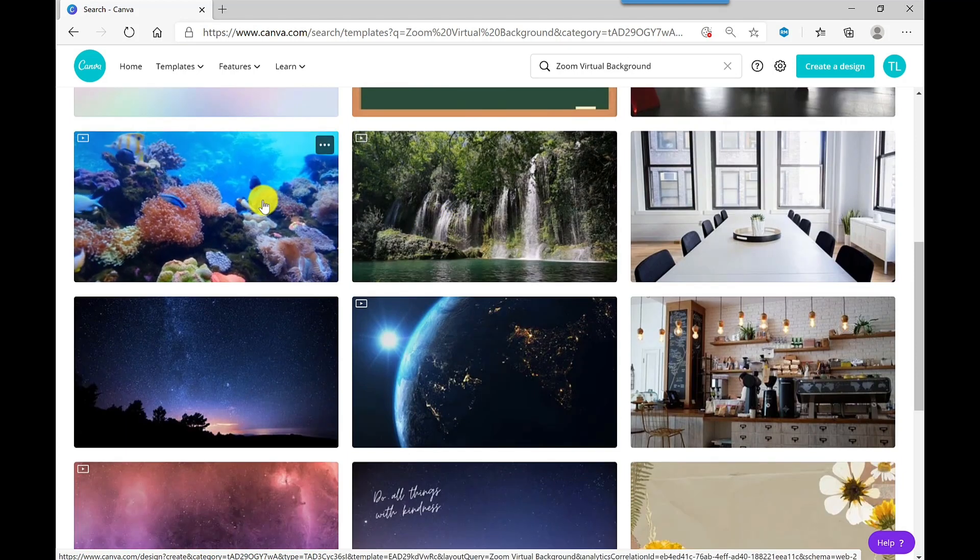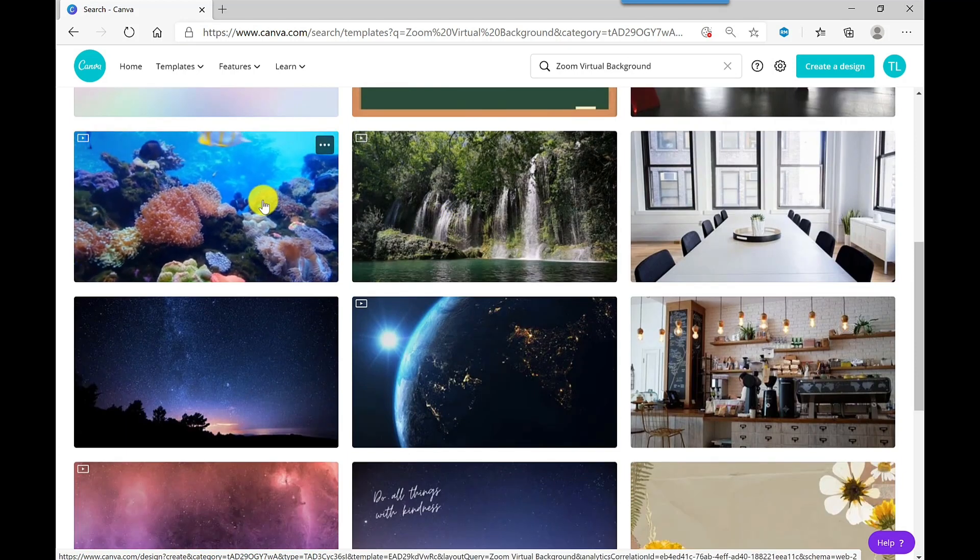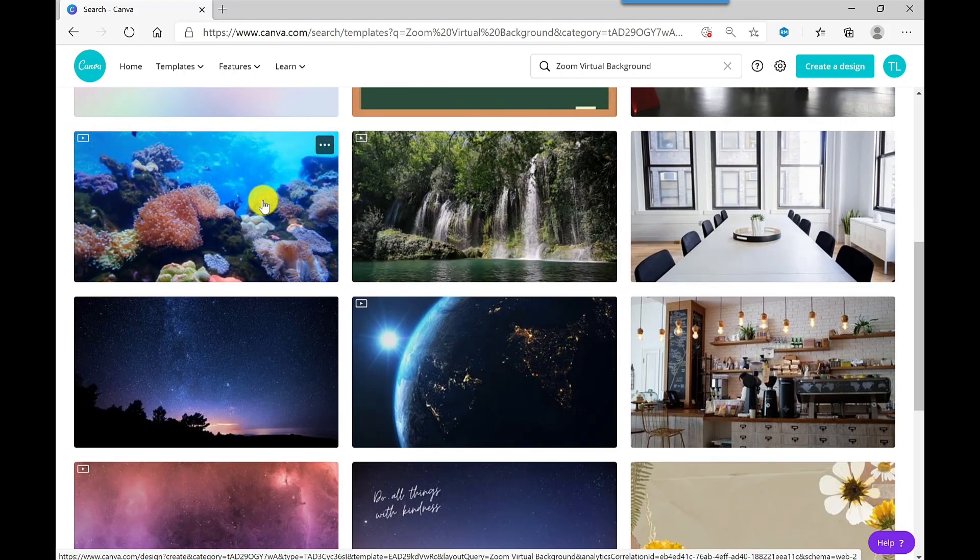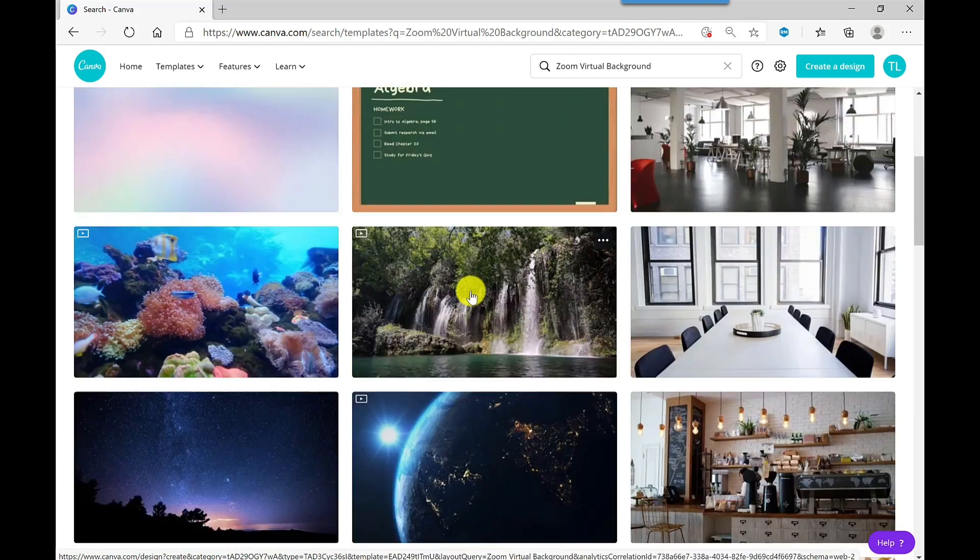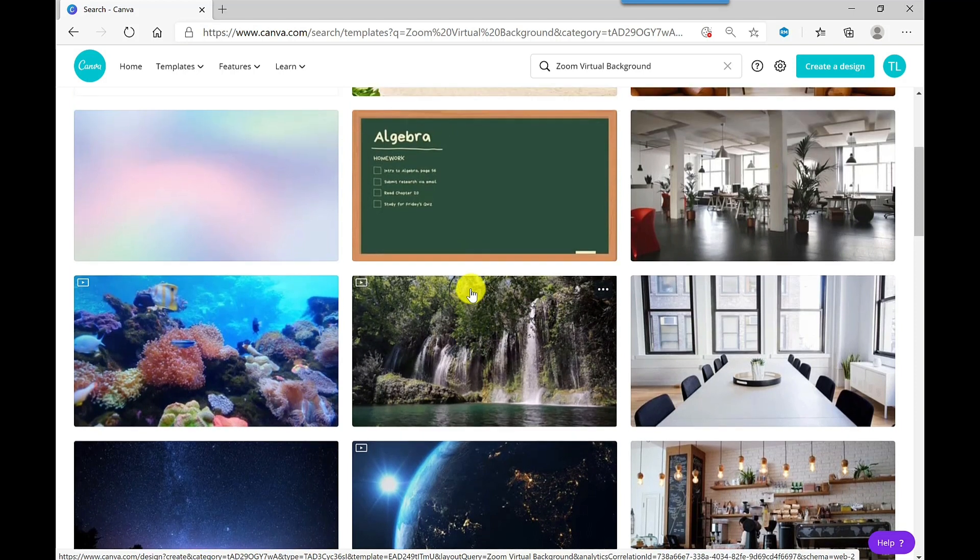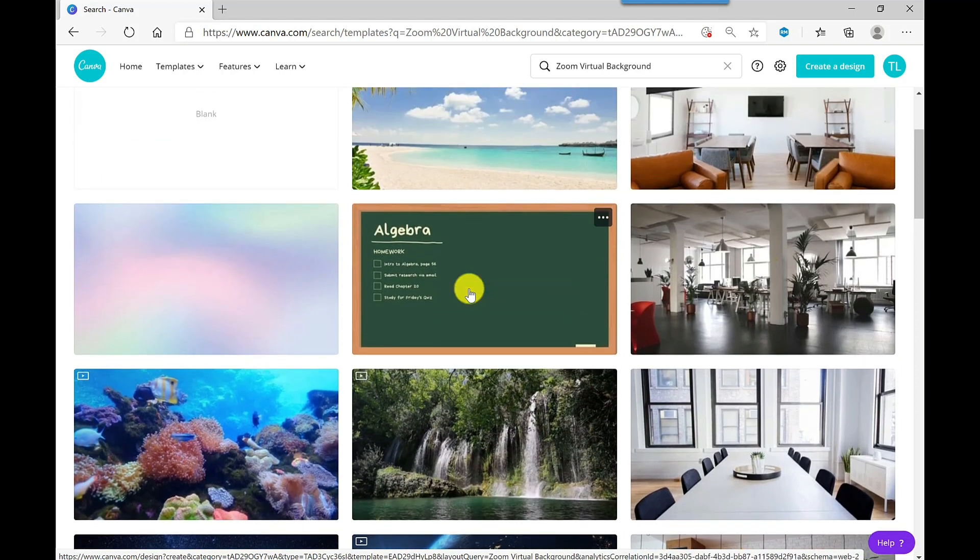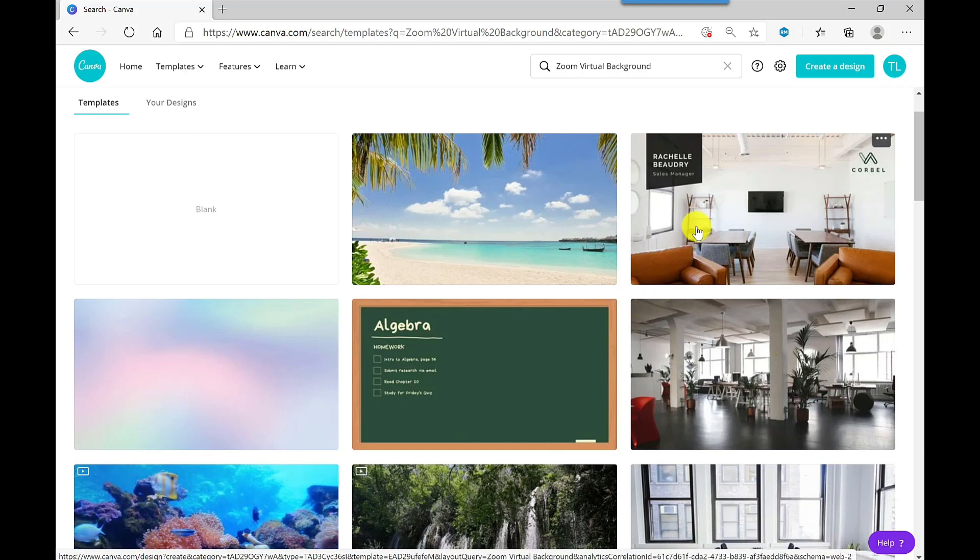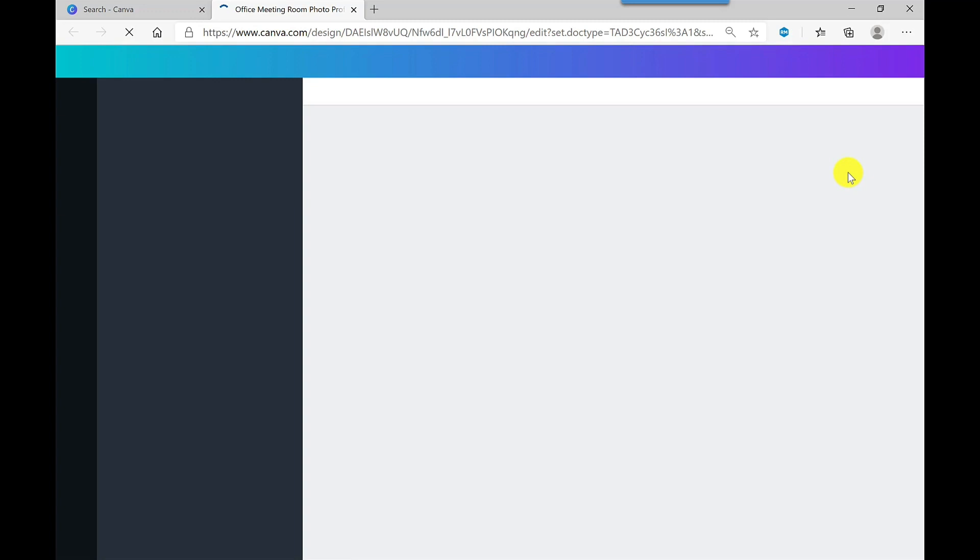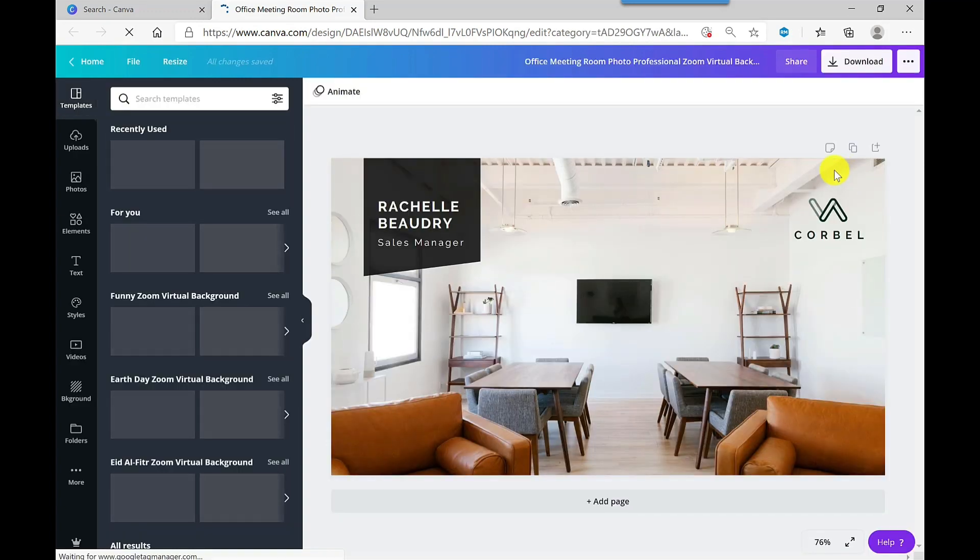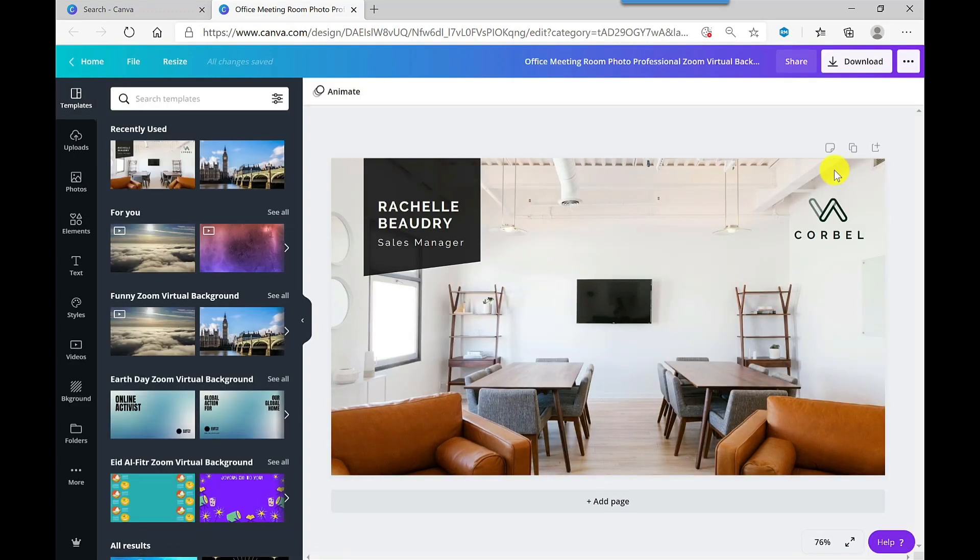These ones here are videos. Video backgrounds are not available in Microsoft Teams. So all of these templates are fully customizable. You can change the text, the images, the colors, and let me show you. So I quite like this one here, so let's go to this one. I can just click on it and it will open in that template.